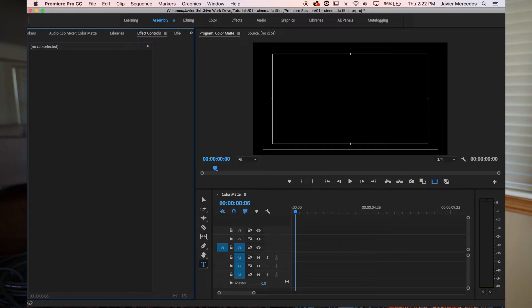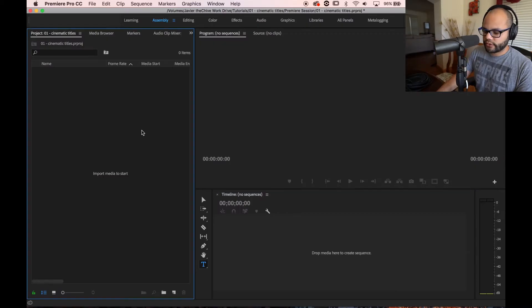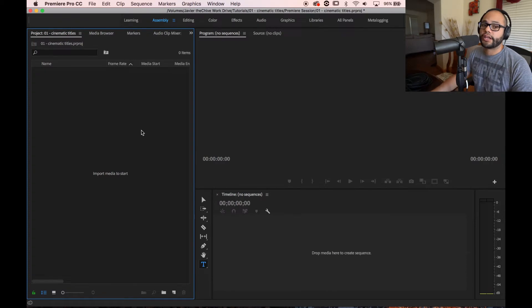Alright, so I have a blank canvas here in Premiere Pro and the steps that I'm going to go through are more for people that don't know anything about graphic design like myself and just want to get the most simplest, easiest, efficient way to making an aesthetically pleasing title. Here's a blank canvas.